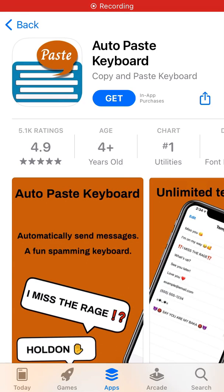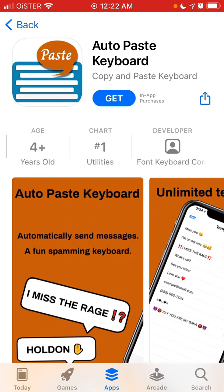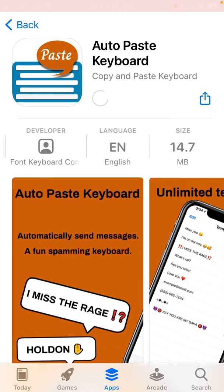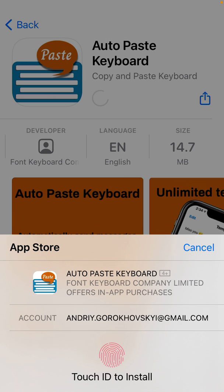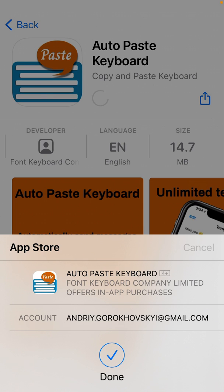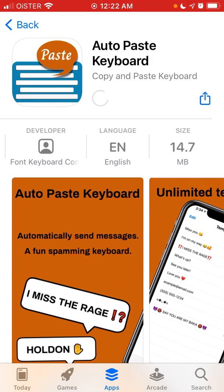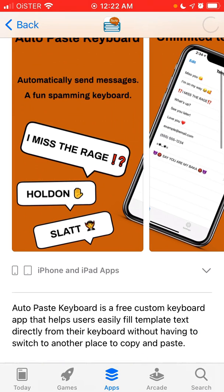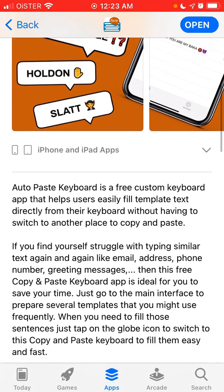Here's the Auto Paste Keyboard app. To install it on iPhone, just tap it — it's only 14.7 megabytes so you don't need a lot of storage. The idea of this app is that you can save some commonly used phrases and then fill in text from your keyboard without switching to another place to copy-paste.